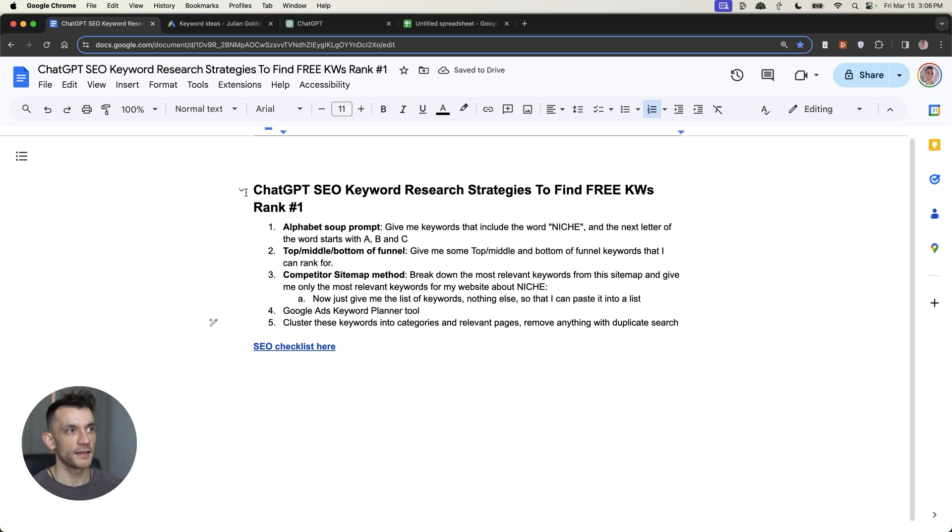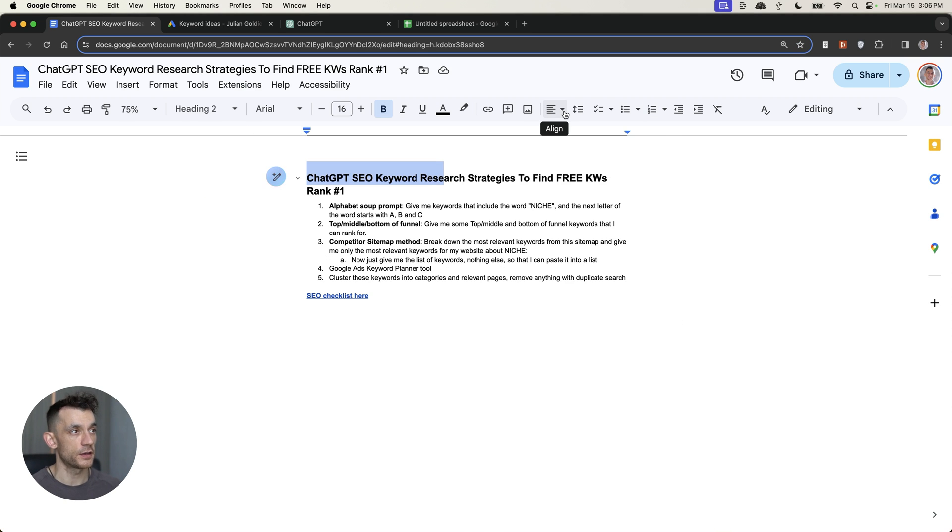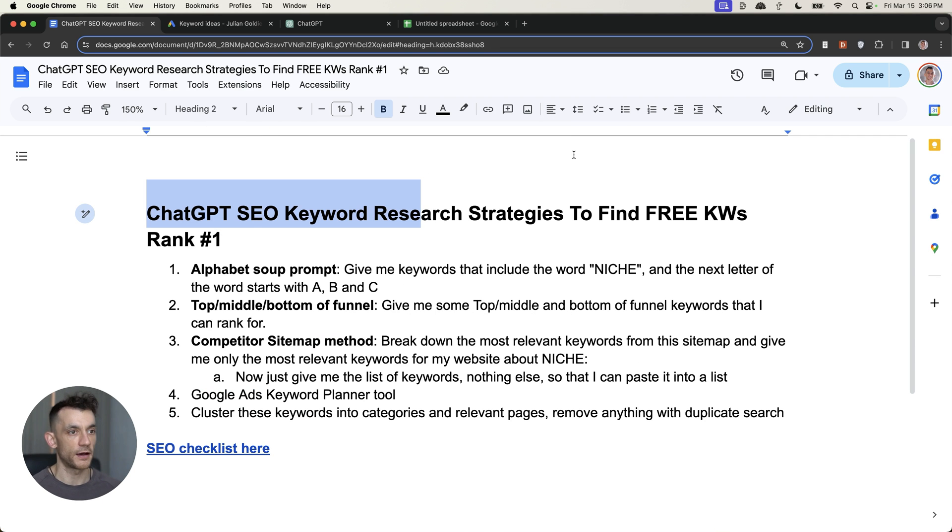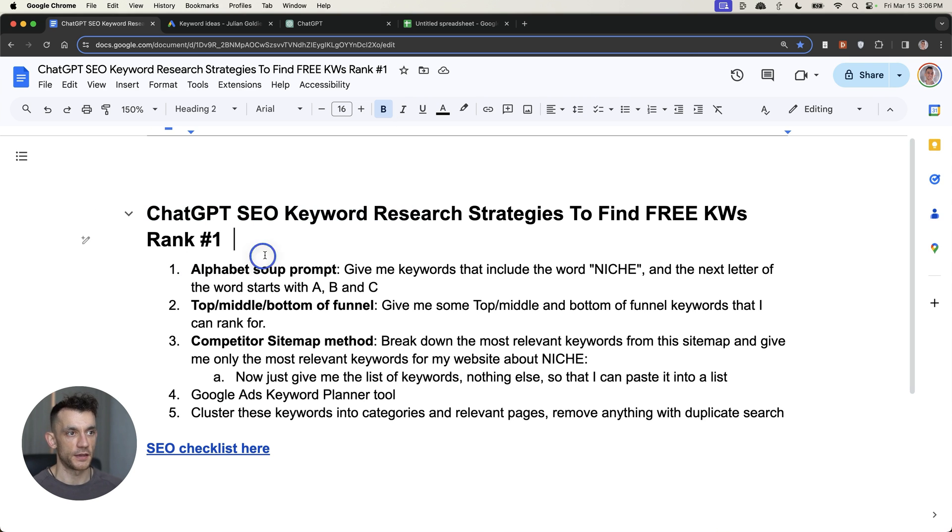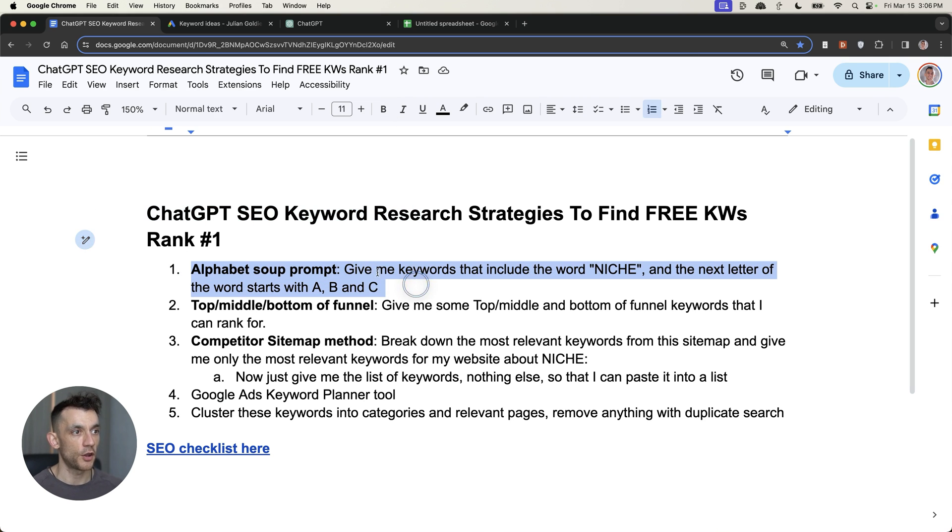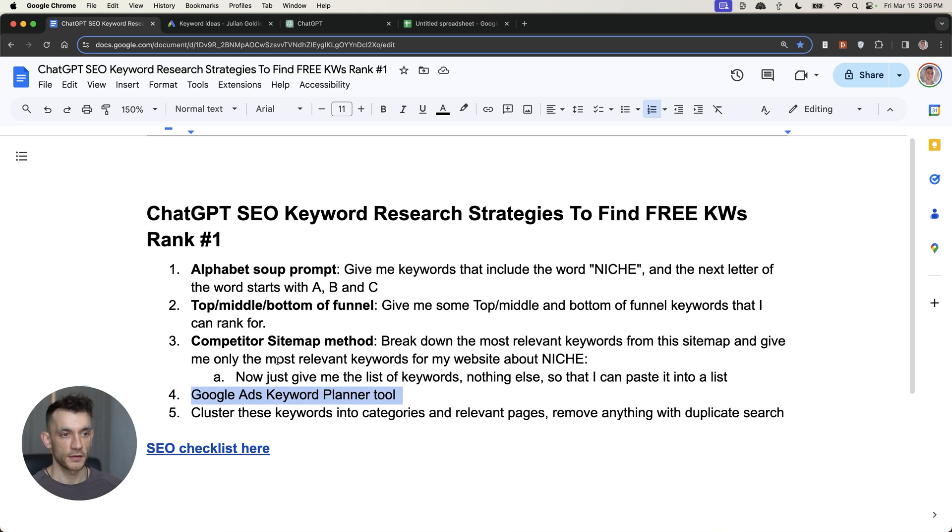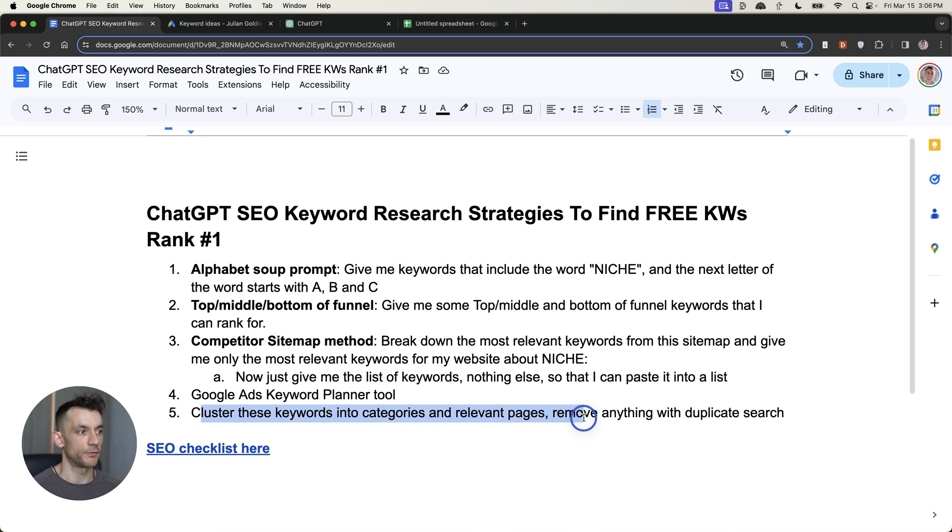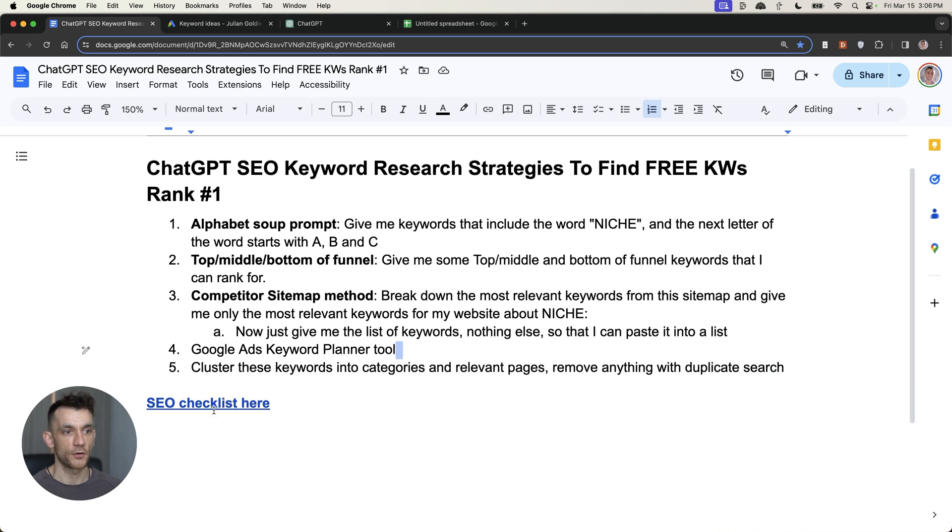And so that is five ways to do ChatGPT SEO keyword research to find free keywords that are going to rank number one. Now, keyword research is absolutely crucial. If you pick the right keywords, it's going to be much easier to rank. And I've given you five methods today. So for example, the AlphabetSoup method, along with this prompt, the top, middle, and bottom of the funnel method, the competitor sitemap method, how to use the Google Ads keyword planner tool, and also how to cluster these keywords into categories and relevant pages, removing anything with duplicate search intent.